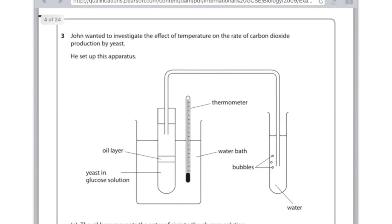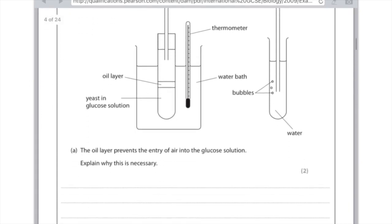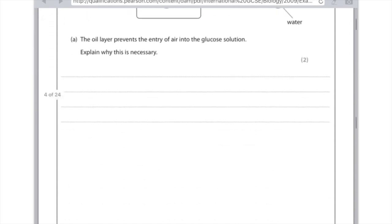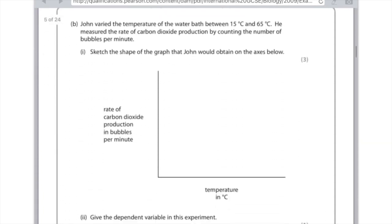Slightly different question but it should be useful nonetheless. John wanted to investigate the effect of temperature on the rate of carbon dioxide production by yeast. He set up the following apparatus. So we've got yeast and glucose solution covered with a layer of oil. You need to be thinking why is that oil there. And then we've got bubbles of gas being produced in the water. The oil layer prevents the entry of air into the glucose solution. Explain why this is necessary. Remember that yeast carry out anaerobic respiration. And therefore you need to keep the oxygen out.